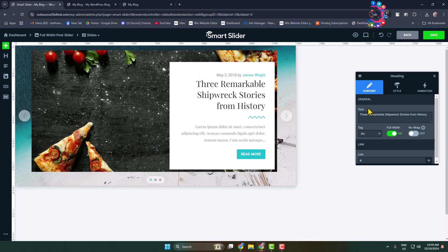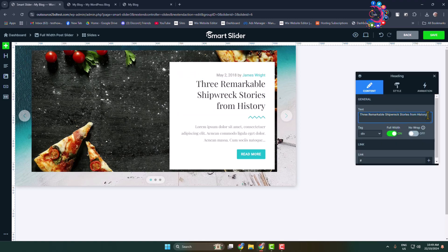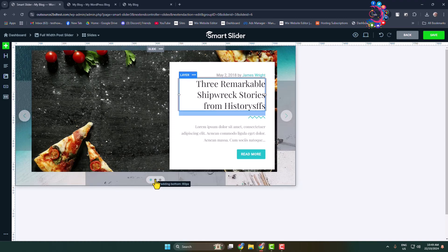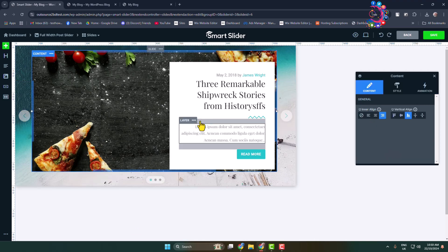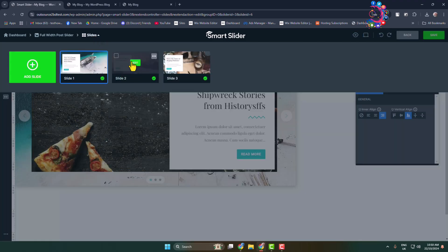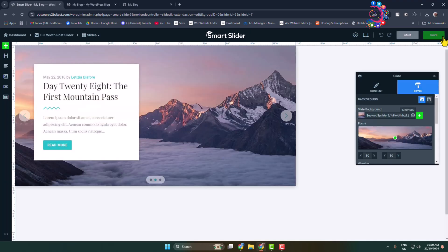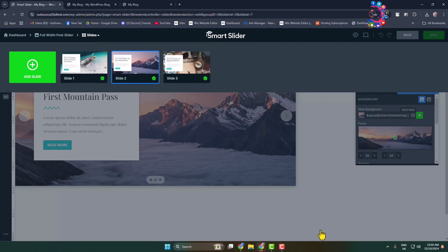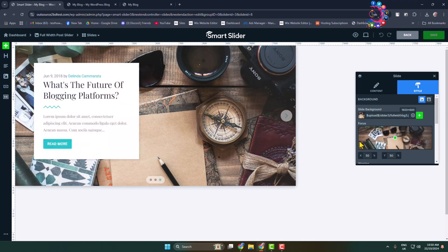To change the content text, simply click on the text and edit it directly. You can also add a link to this content from here. Once editing is finished, select the next slider. I have three slides in my slideshow — click on Slide 2 to edit it. Save your changes before switching. Do the same for your third slide. If you want to add more slides, click 'Add Slide'. When all editing is finished, click Save.